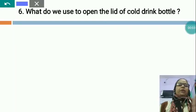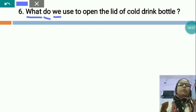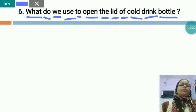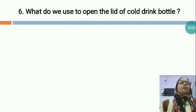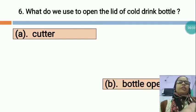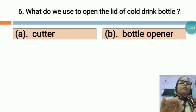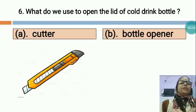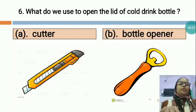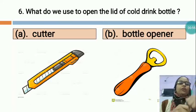Now the next question is: WHAT DO WE USE TO OPEN THE LID OF A COLD DRINK BOTTLE? Option A is CUTTER and option B is BOTTLE OPENER. You can see this is the picture of a cutter and this is the picture of a bottle opener. We use a bottle opener to open the lid of a cold drink bottle.